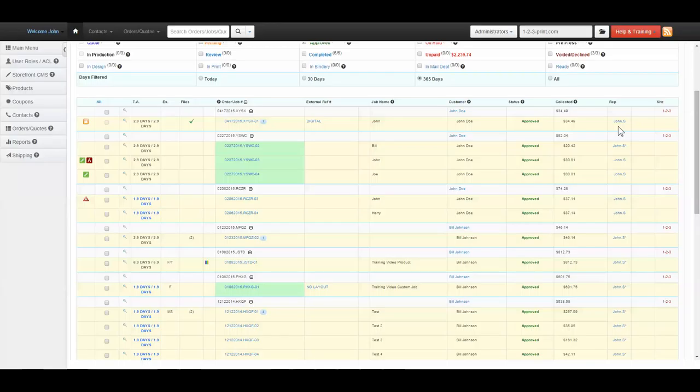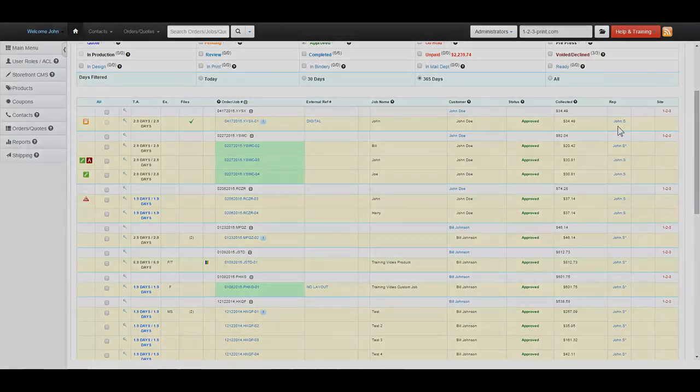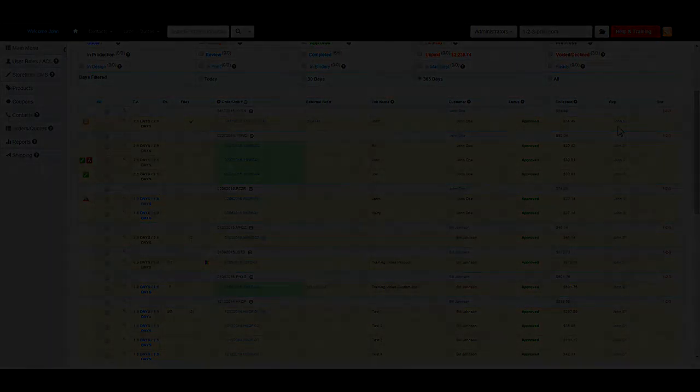Using this data will allow you to be efficient in looking at your jobs. This joined with the filters and mass adjust tools makes for an easy to use workflow and order management tool.